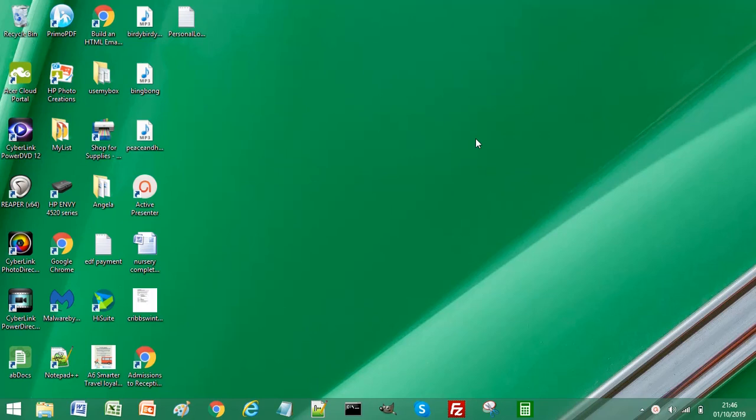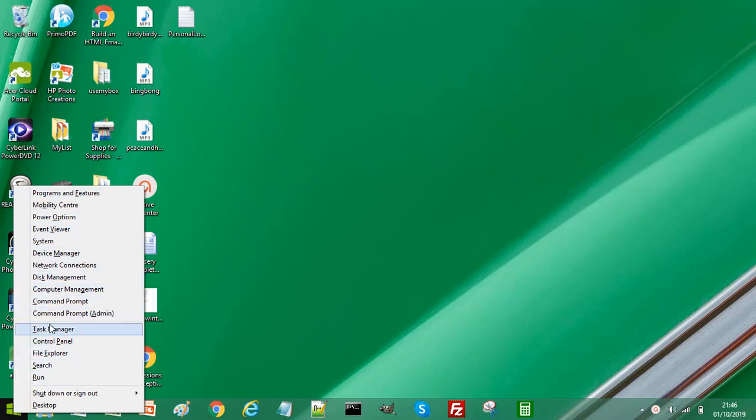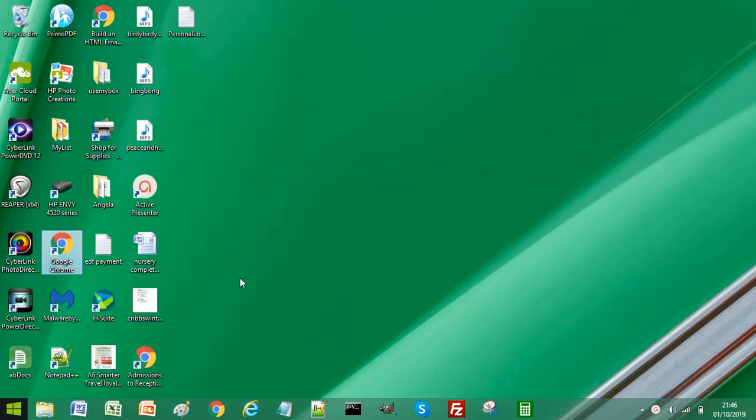So the first thing we need to do is to locate the startup folder in Windows. If you're using Windows 7, if you right-click Windows you should see the startup folder listed here just below your programs. In Windows 8, which this machine is,